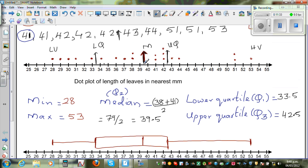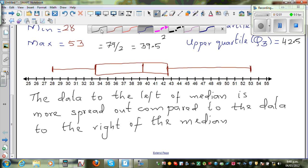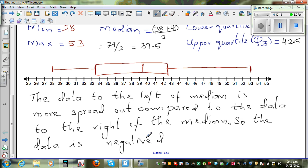So when you compare the data to the left and to the right of the median: about 70% of the data is clustered very close to the median and upper quartile on the right, whereas the left side is much more spread out. Therefore we can say the data is negatively skewed. Negatively skewed is the technical term — it means the data to the left of the median is more spread out compared to the data to the right.